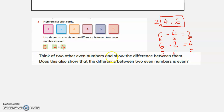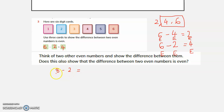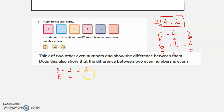Moving forward, think of 2 other even numbers and show the difference between them. Let us try 8 minus 2. 8 is an even number, 2 is an even number, and the difference between these two even numbers is again an even number.